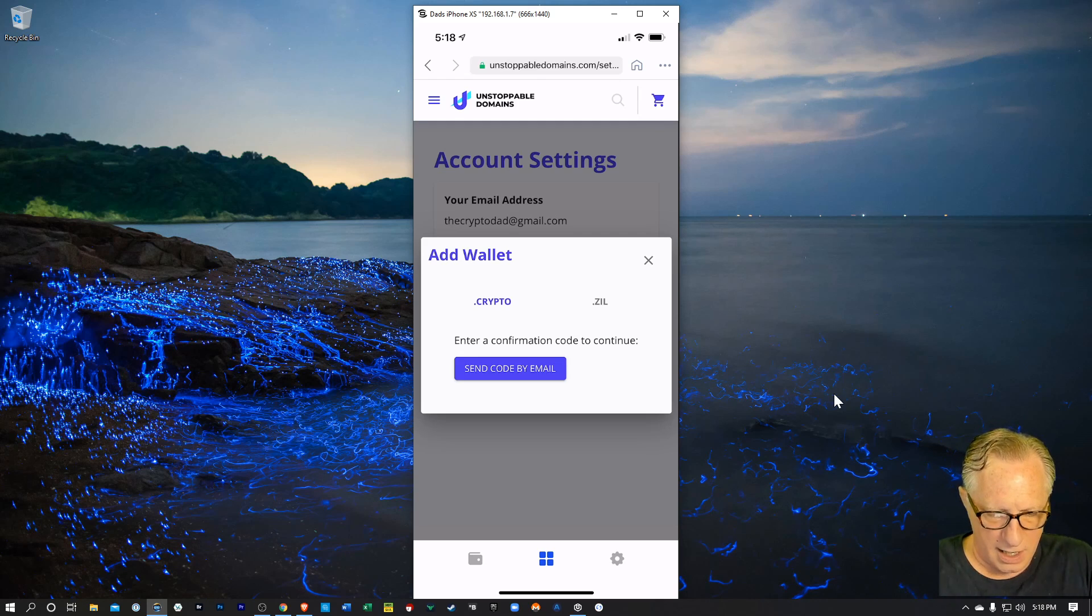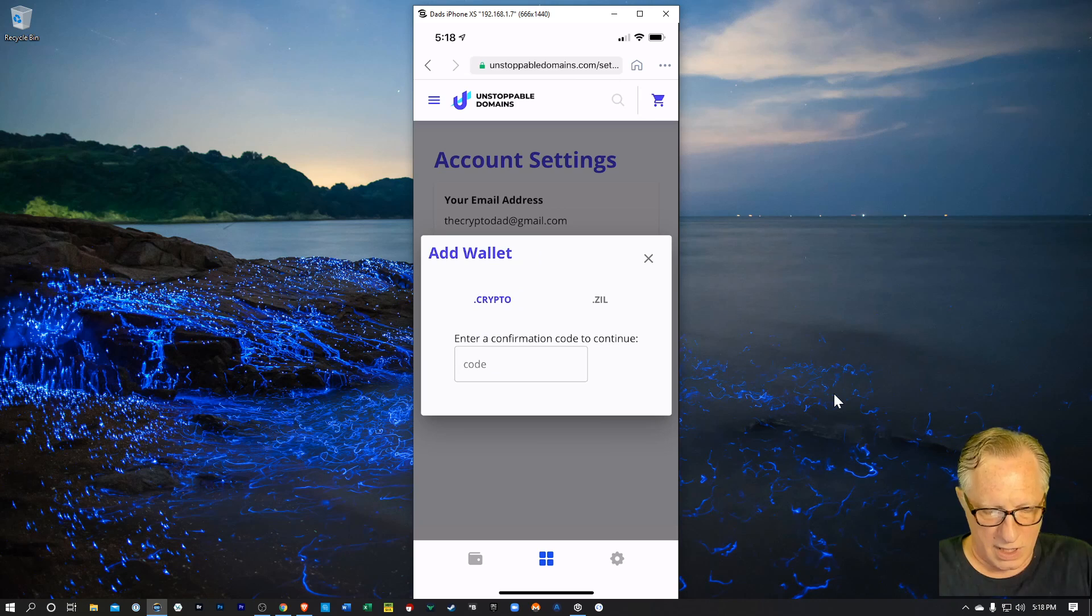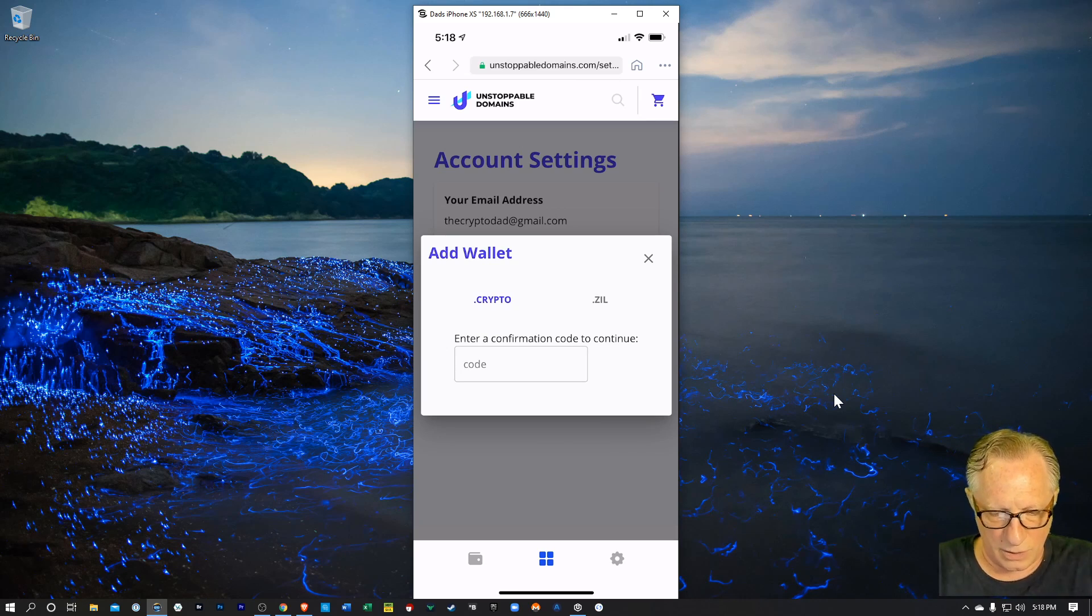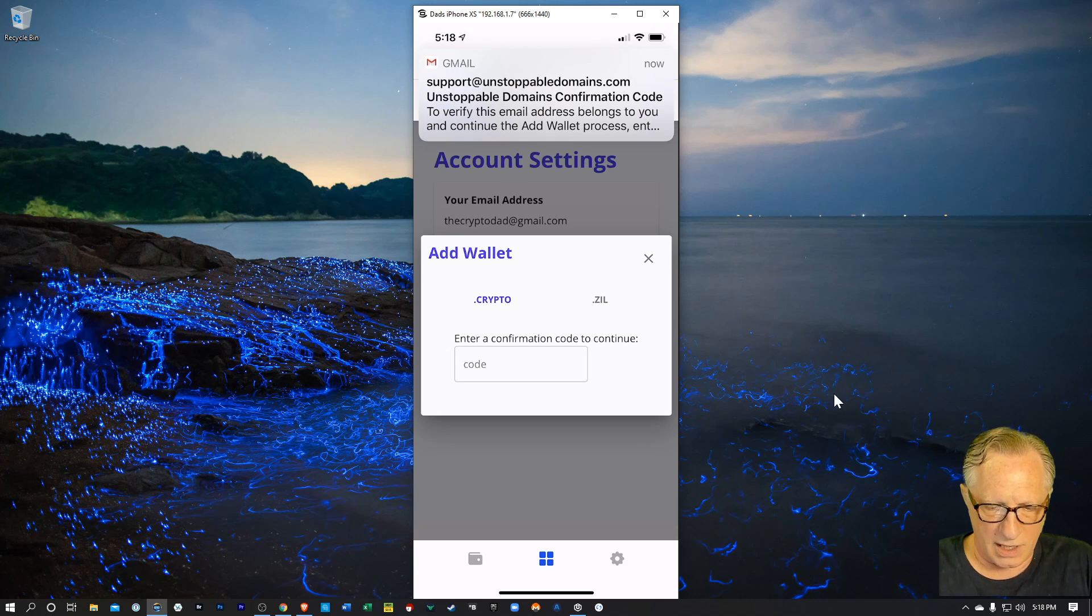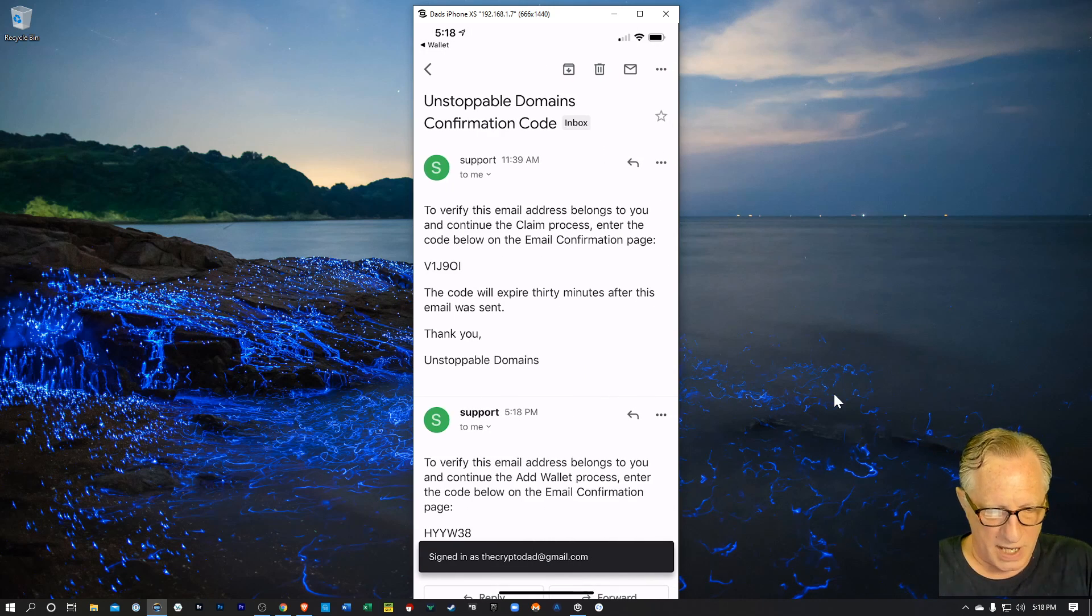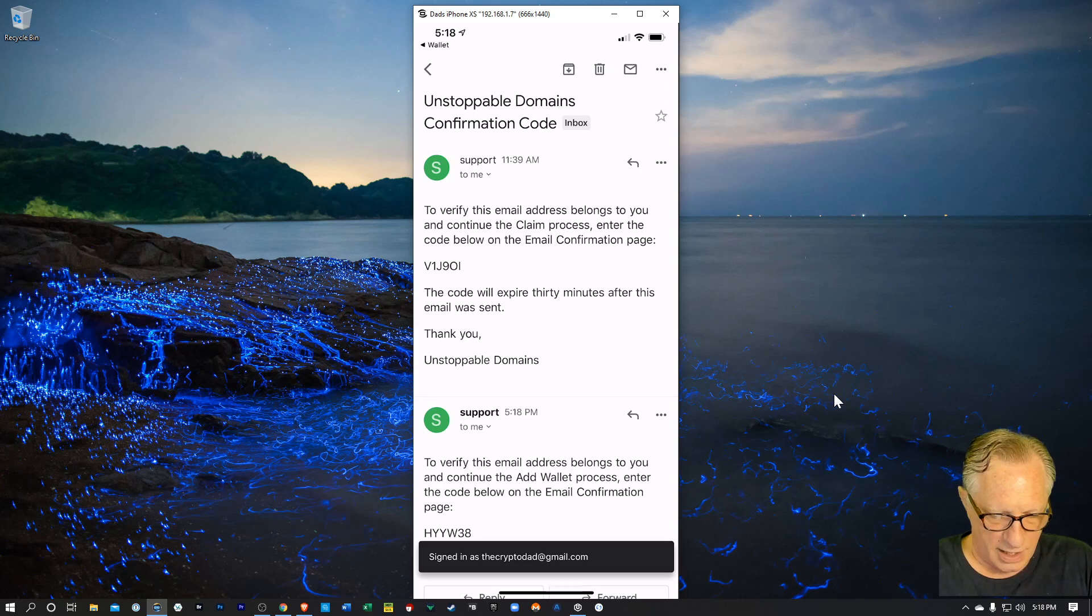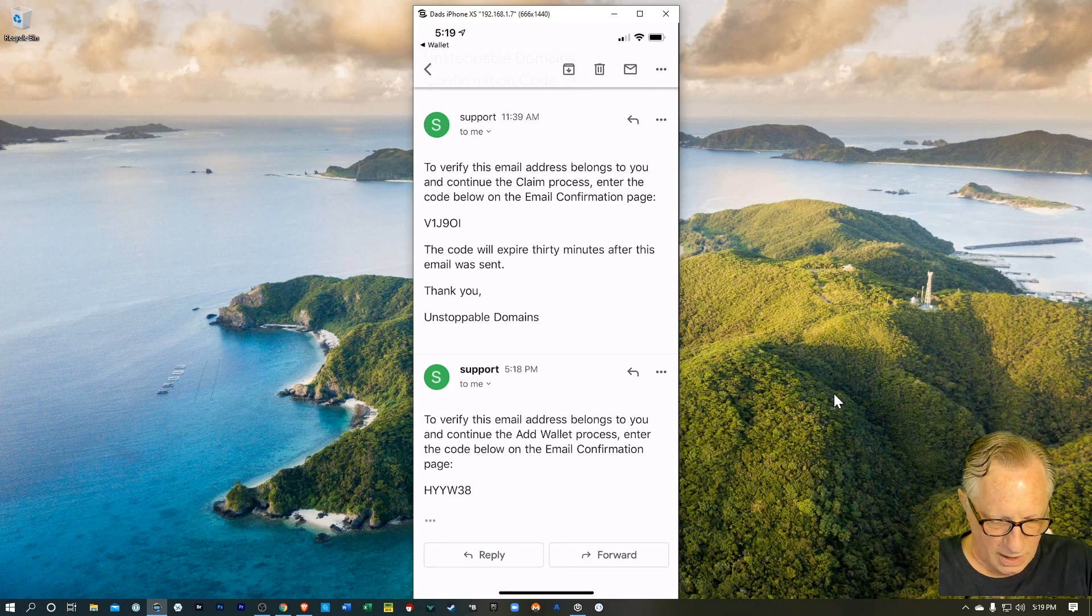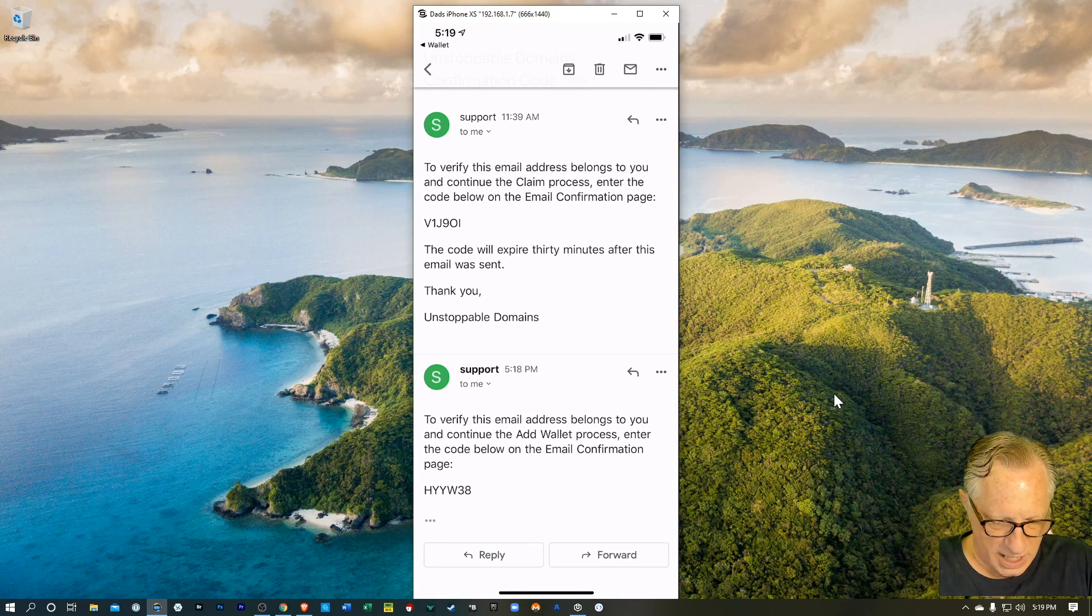Enter a confirmation code to continue. So I'll send that confirmation code to my email, which should come into my Gmail here shortly. I'll open up that Gmail and there's my code. Let's see if I can cut and paste it. It would be nice. Wouldn't it?